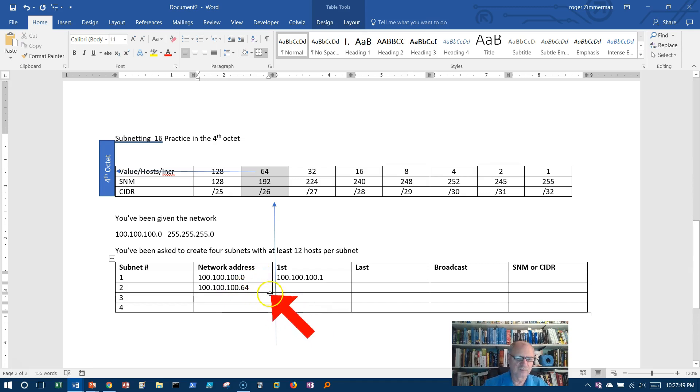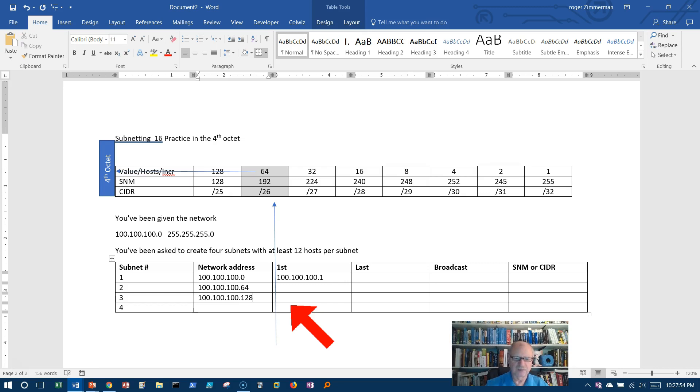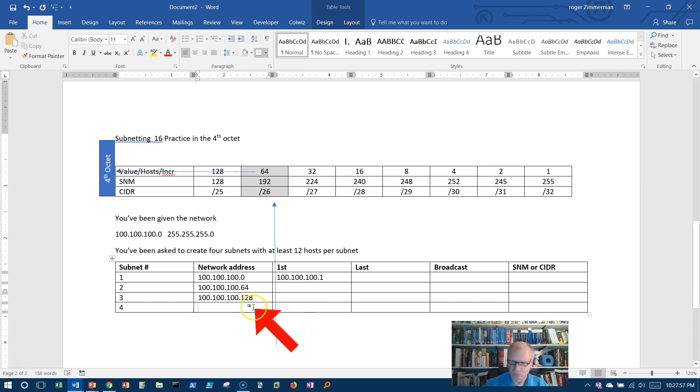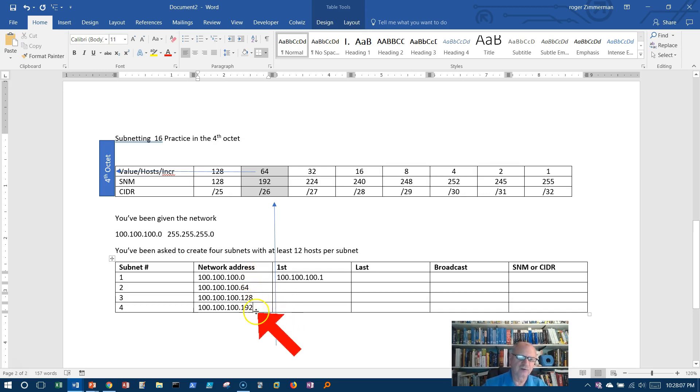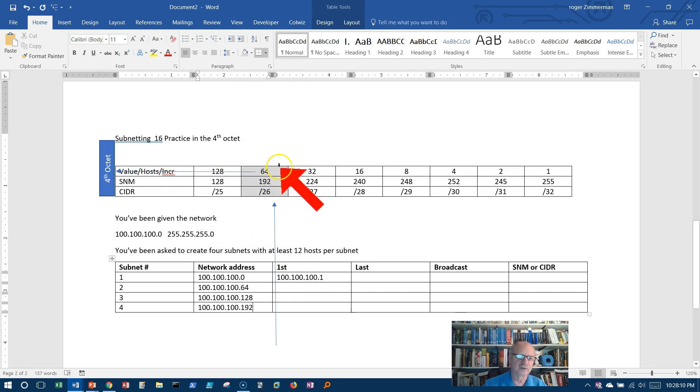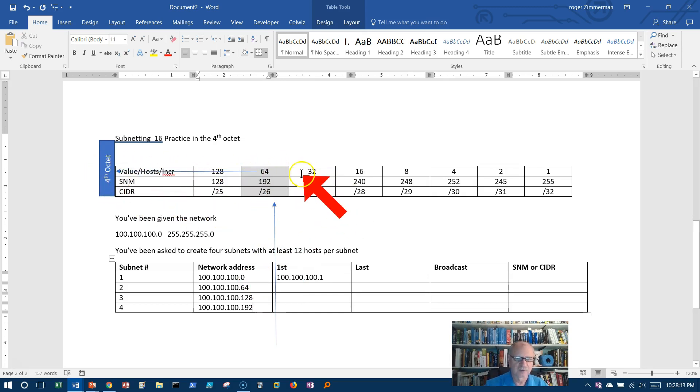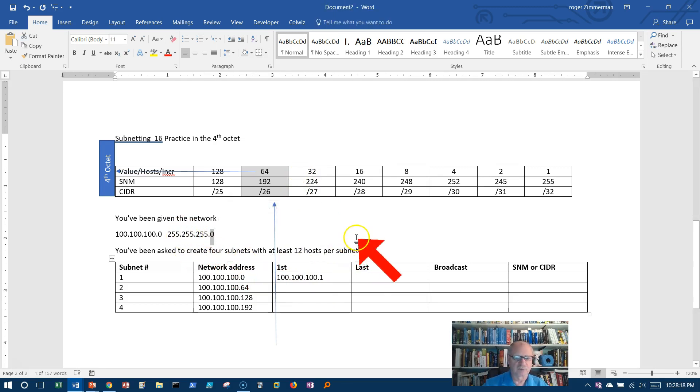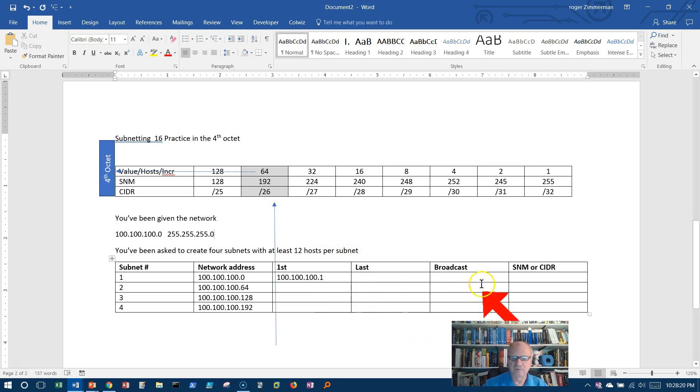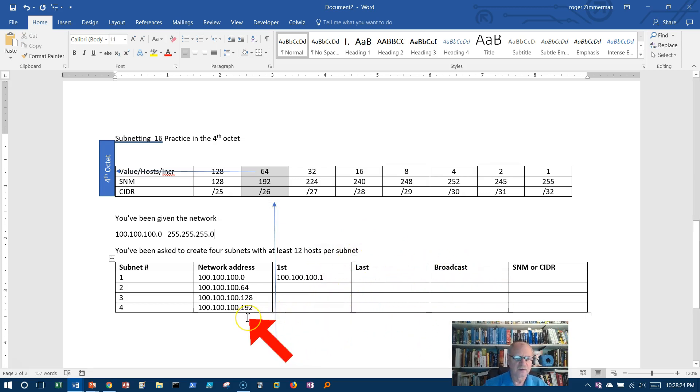64 in the fourth octet is the increment. So the fourth octet, I'm going to increment by 64. Let's increment the next one: 100.100.100.128. And the next one, 100.100.100.192. There we go. Well, that's increments of 64, which I just read right off the chart. That's the increment, and I want to do it in the fourth octet because I was given a fourth octet network to start with.